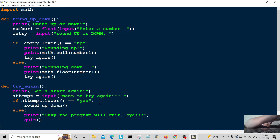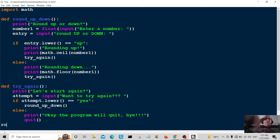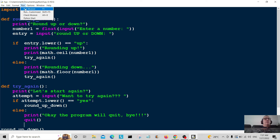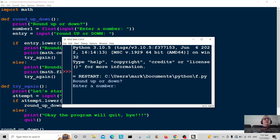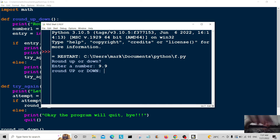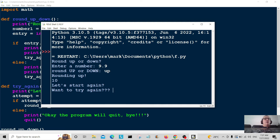Now all we have to do is call the program — we call round_up_round_down to start it. I'll pop that onto another line to make it look neater. Let's save it and run the program. Enter a number: I'll enter 9.9, then round up or down — I'll round it up. And there you go: rounding up to 10.